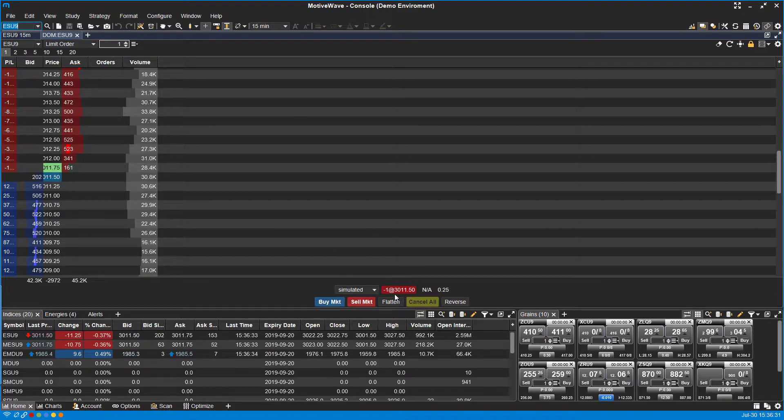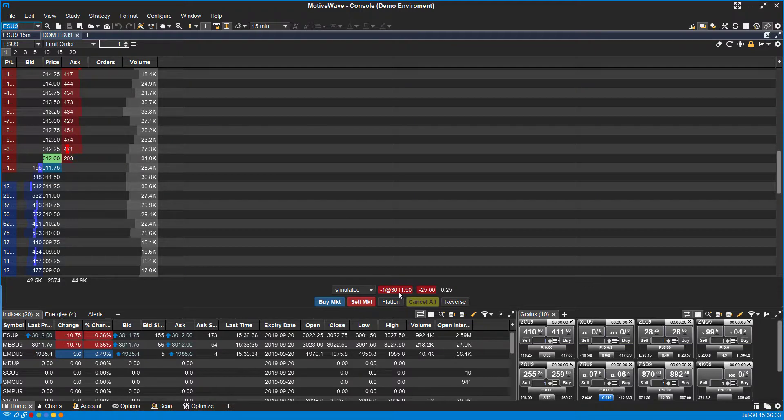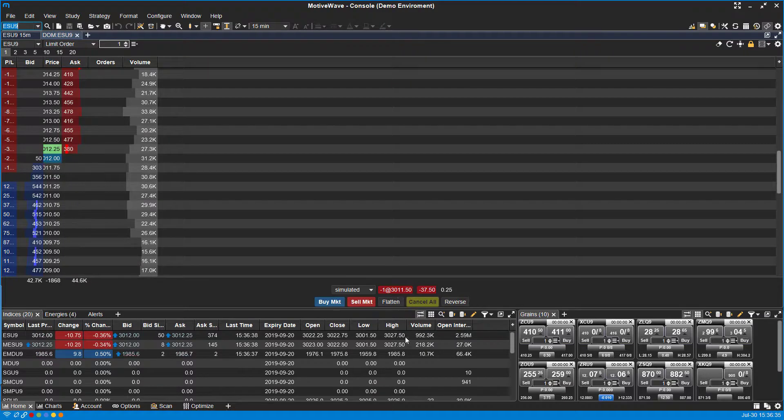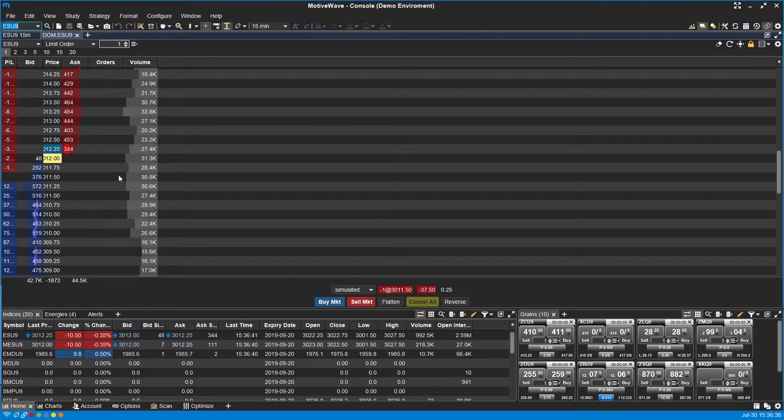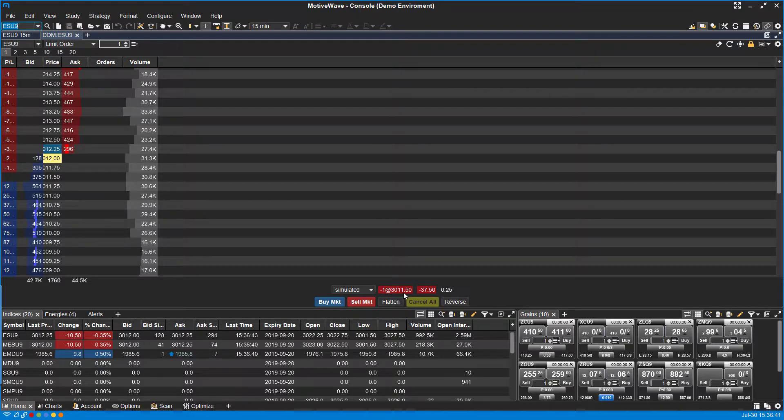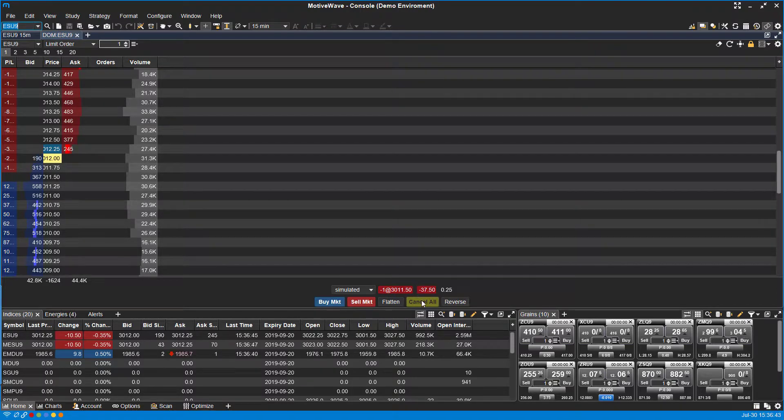As you can see, now that we reversed it, we're on the opposite side of the equation here. We're short now, one position at 3011.50. And we can see that designated on our dome, shown here, and we also see our new P&L.